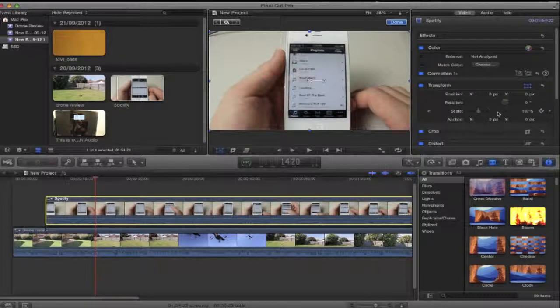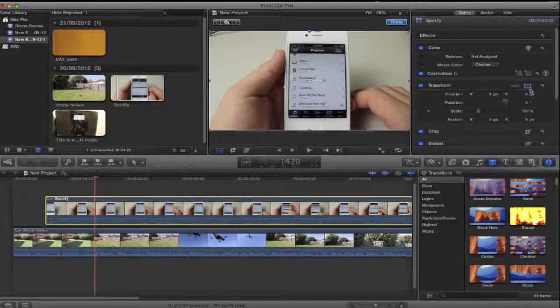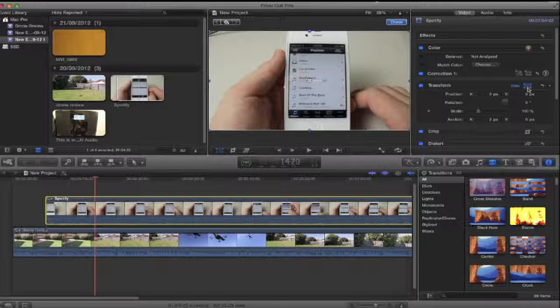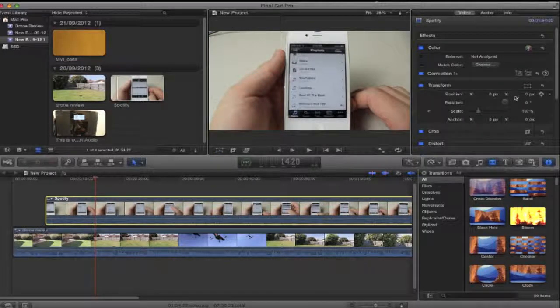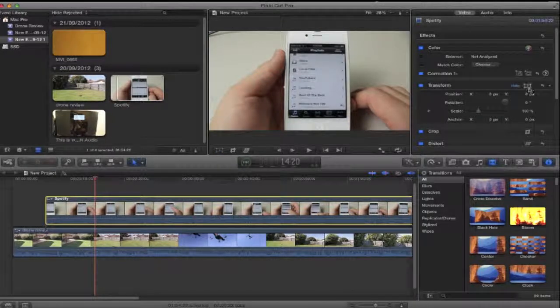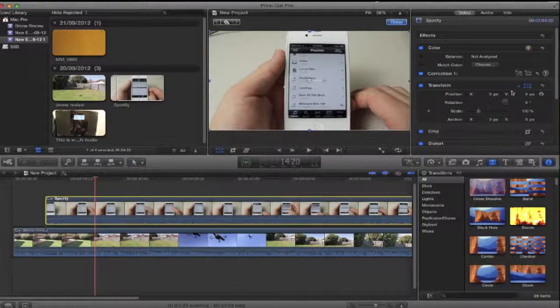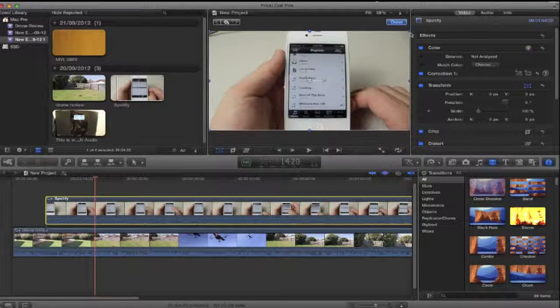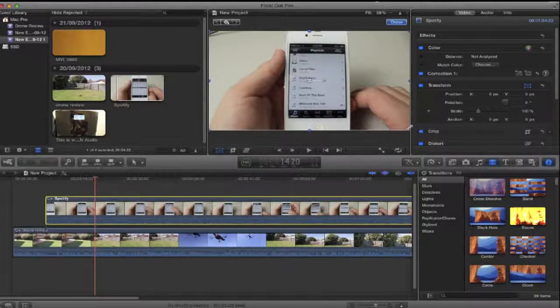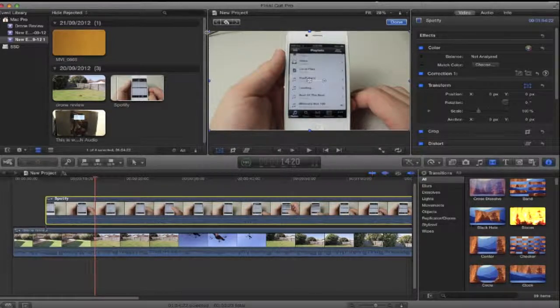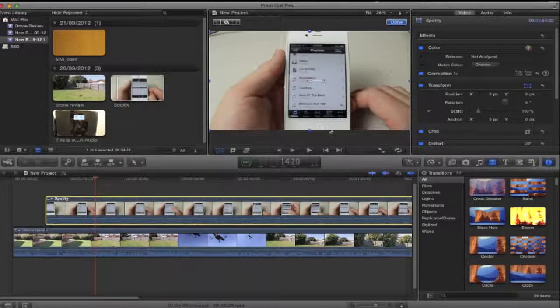Now what you want to do is you want to make sure this button here is highlighted and it should be blue. If it's like that, you need to click it and make it blue. Now this will put the four blue dots in the corner of the video.